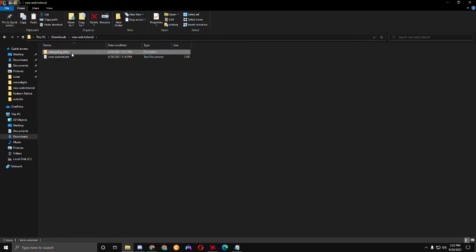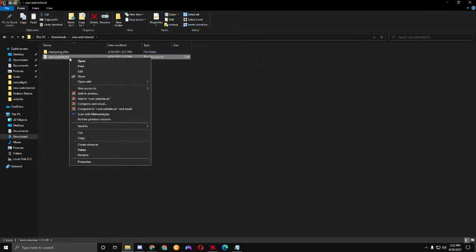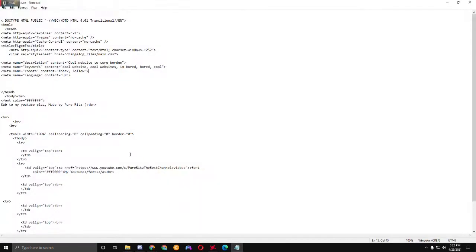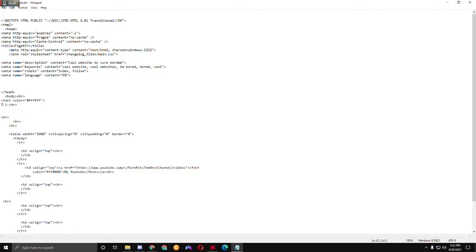You can edit the file though. It currently says 'made by Period,' so you're just going to go ahead and change this to whatever you want it to say. I'm going to change mine to say 'test video.'